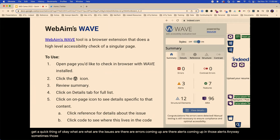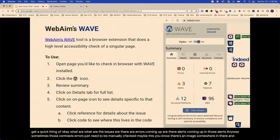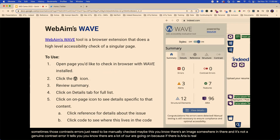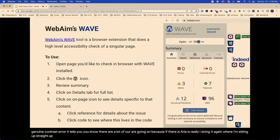Sometimes those contrast errors just need to be manually checked — maybe there's an image and it's not a genuine contrast error. It tells you if there's a lot of ARIA going on, because ARIA is something that's easy to mess up. And when it's bad, it's really bad.